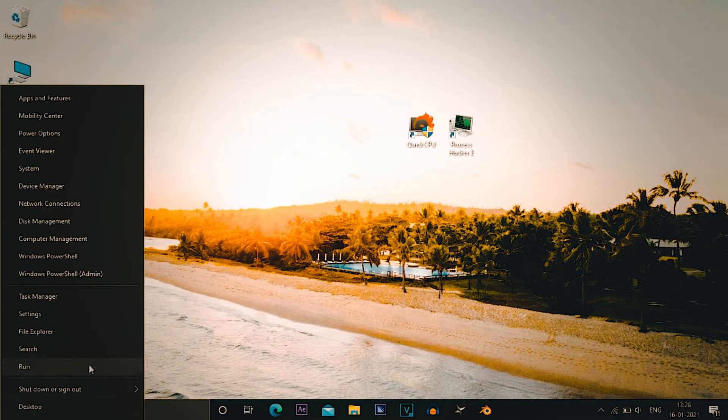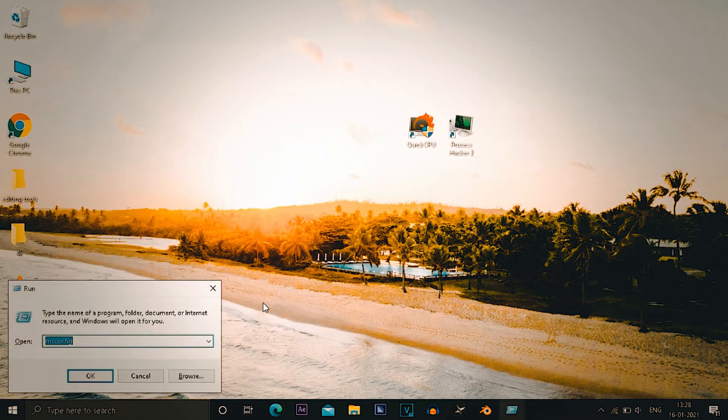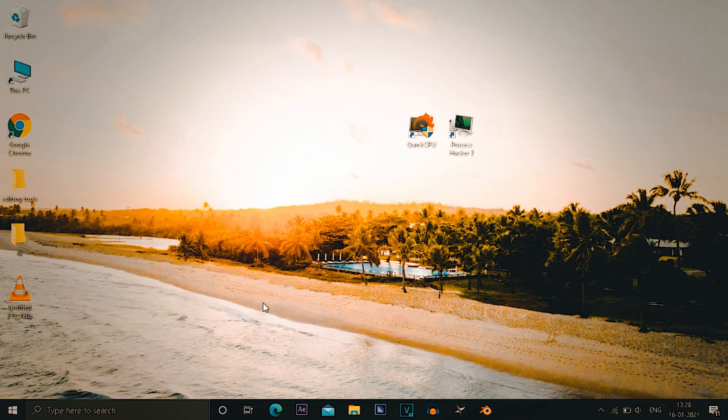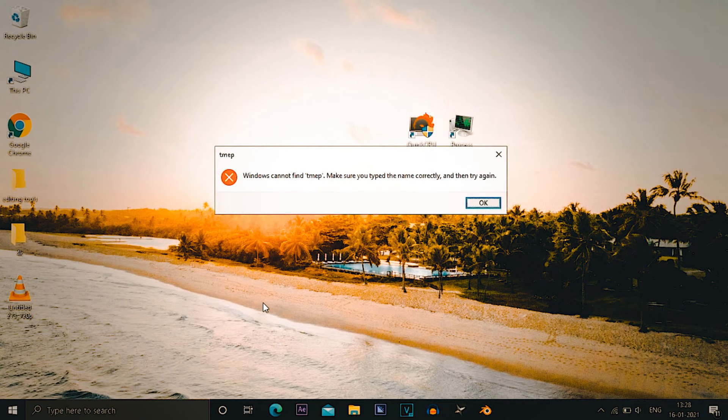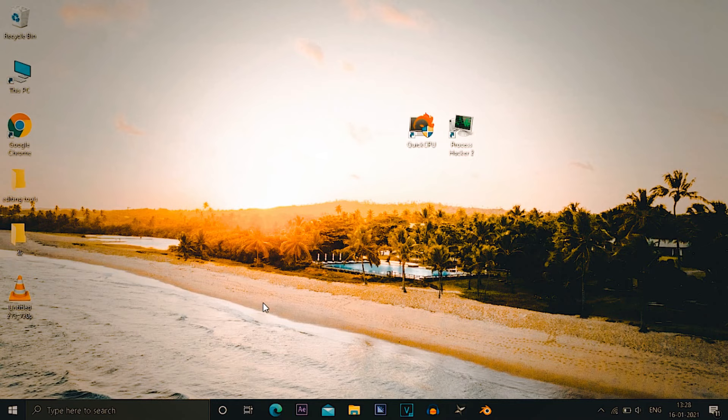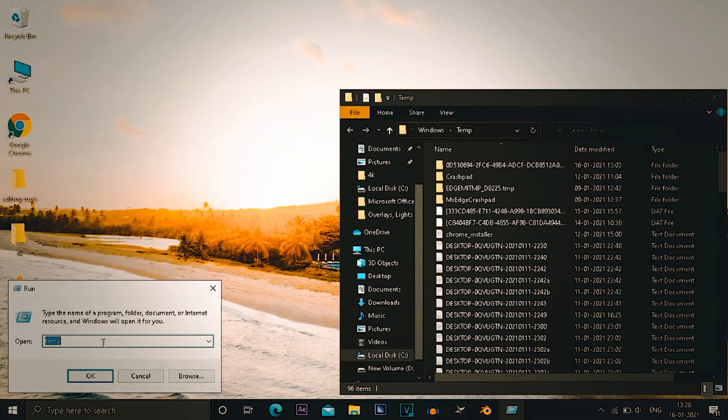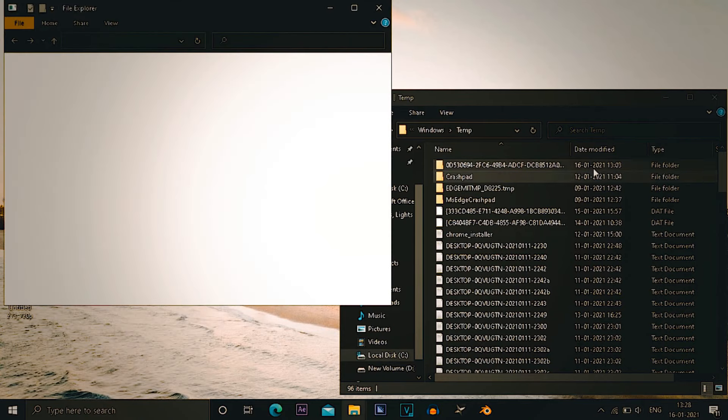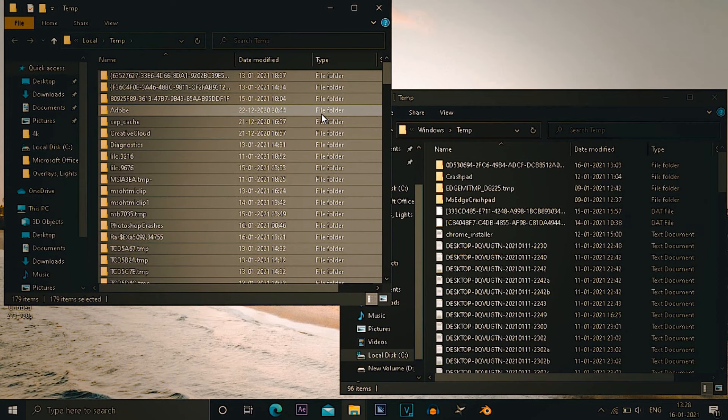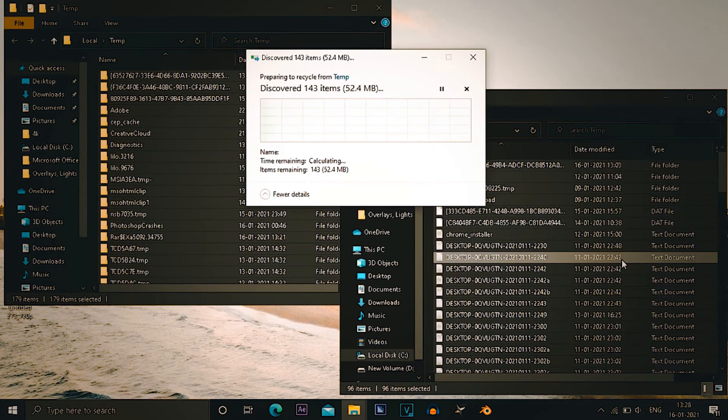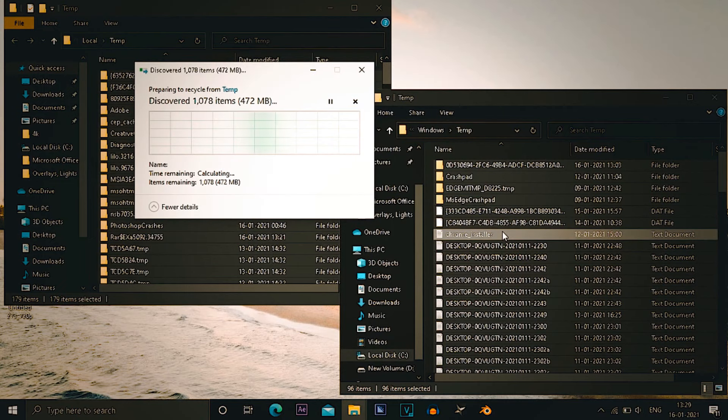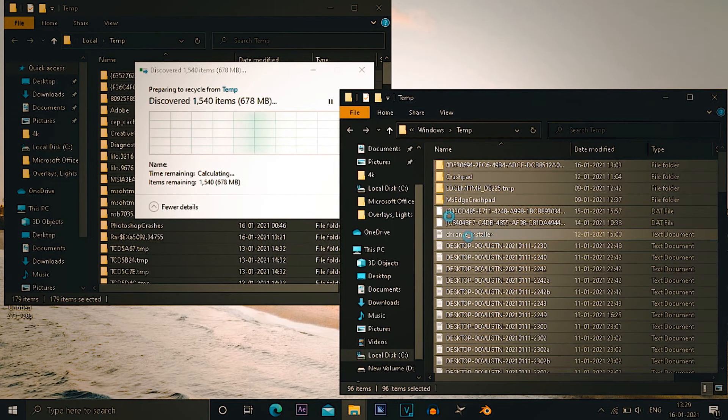For the next step you have to open run and type in there temp. Temp folder will appear right next to you and you have to open one more folder that is percentage temp percentage. As you can see on screen, percentage temp percentage. When you open both the folders you have to delete everything which is in the folder.